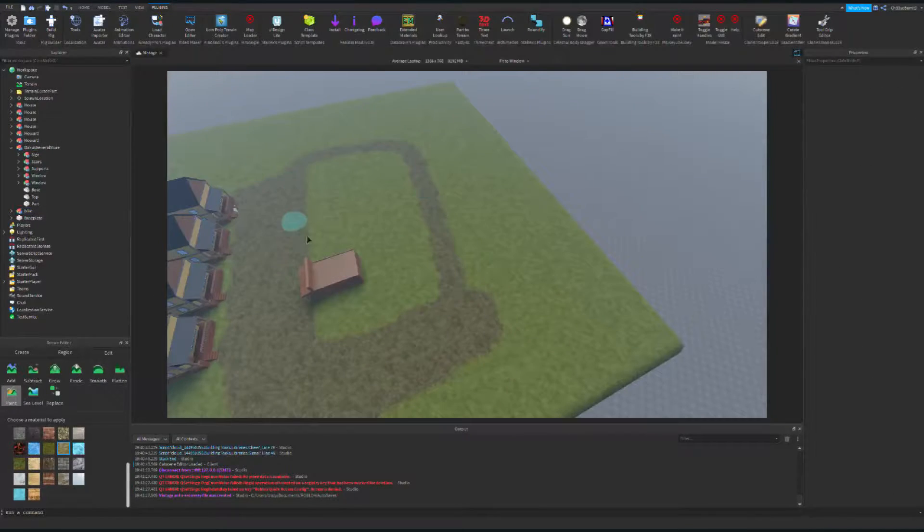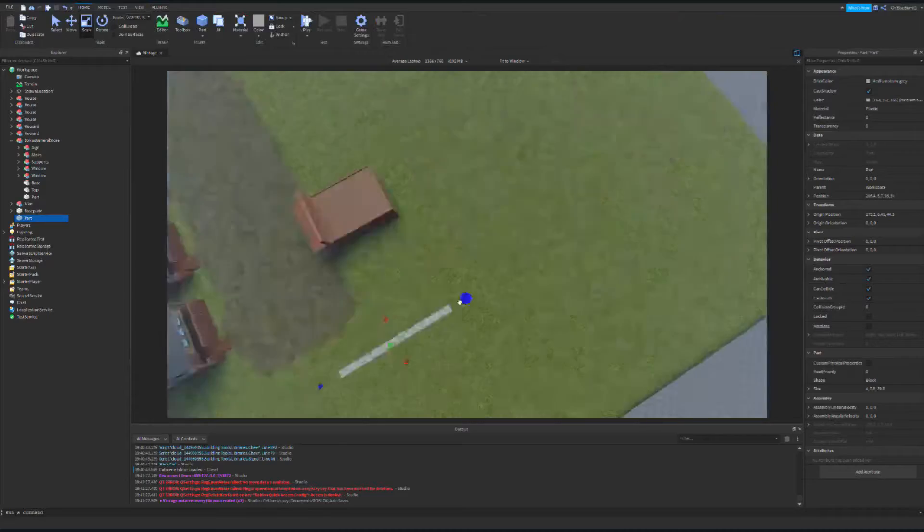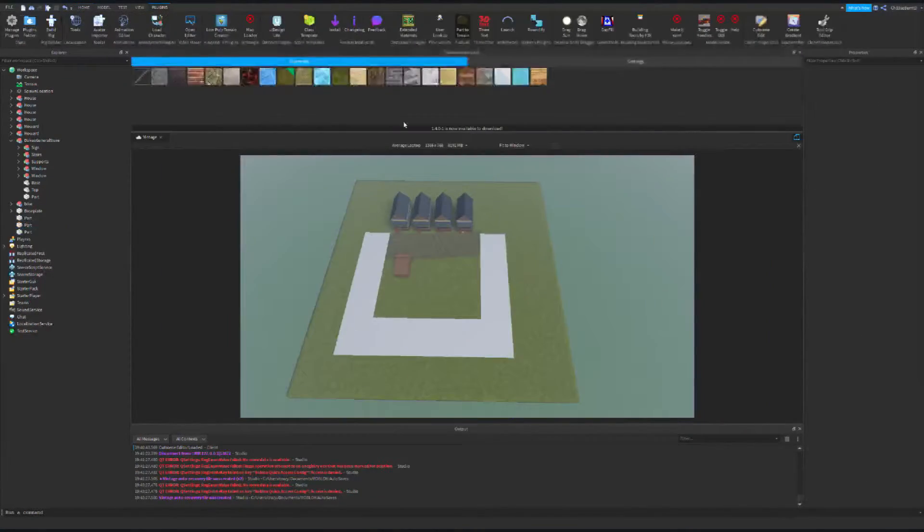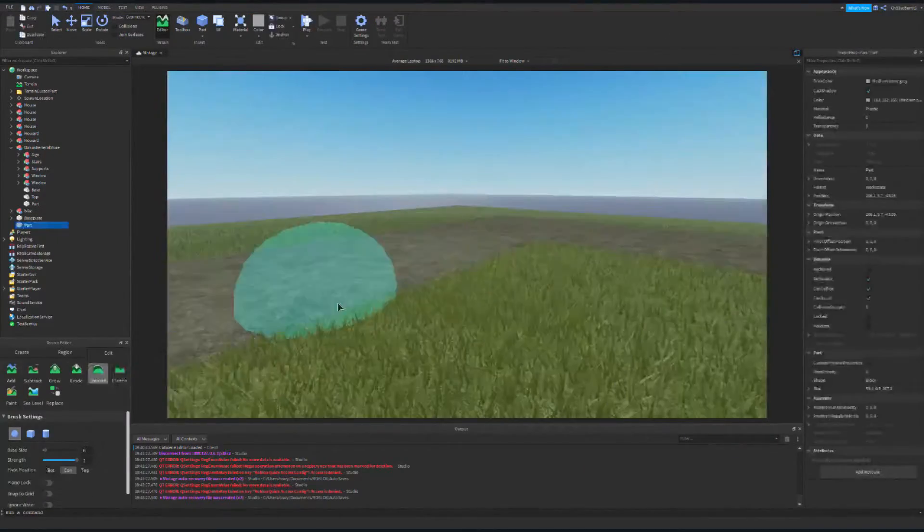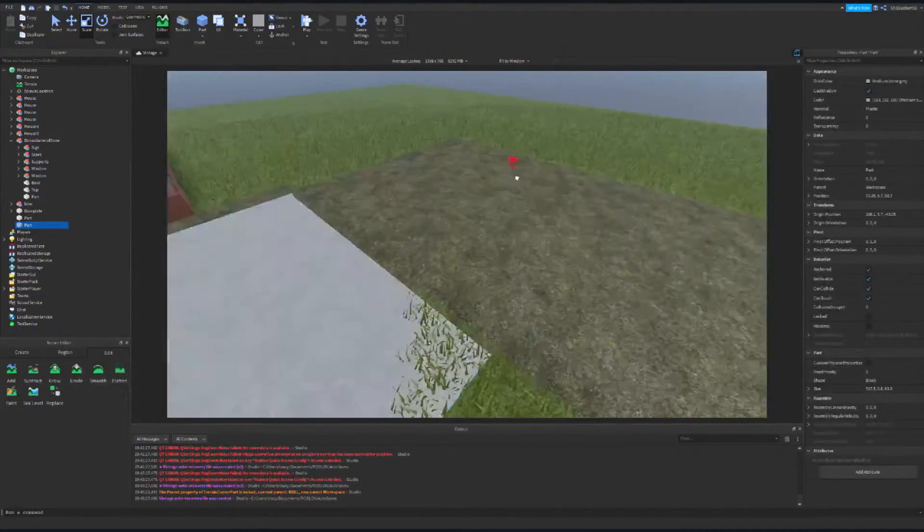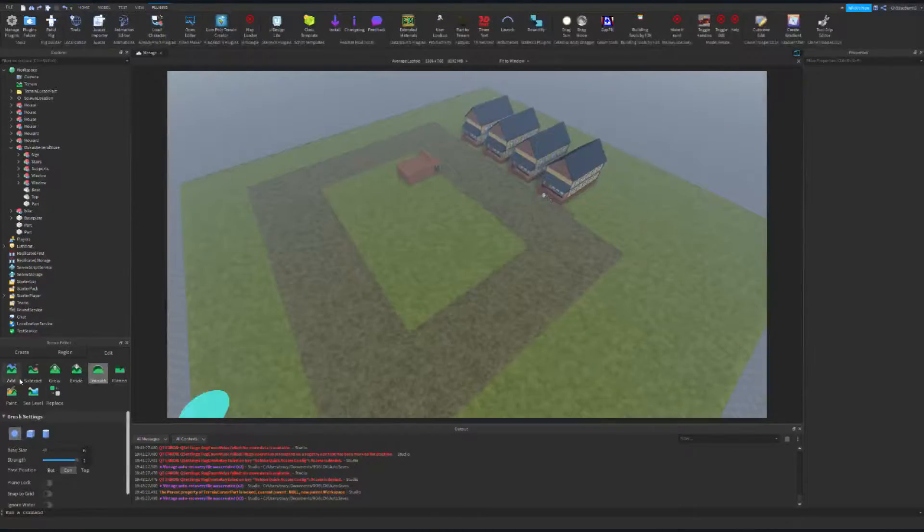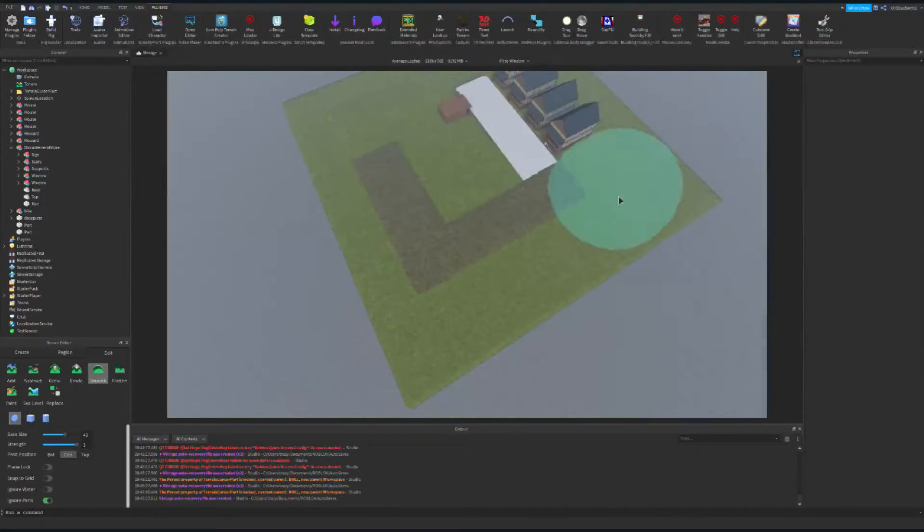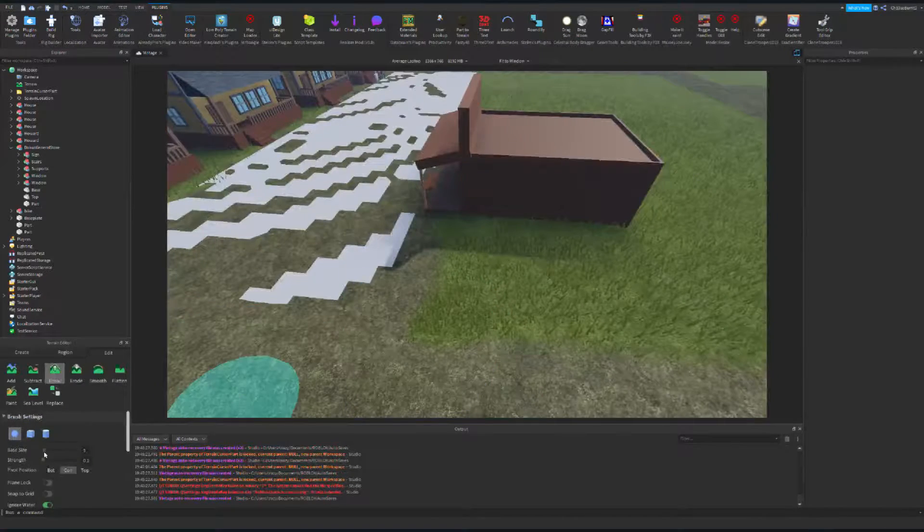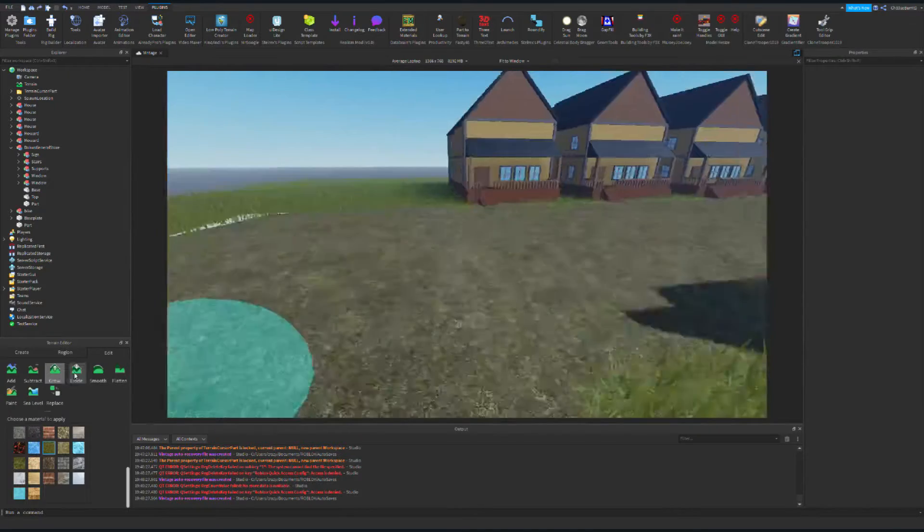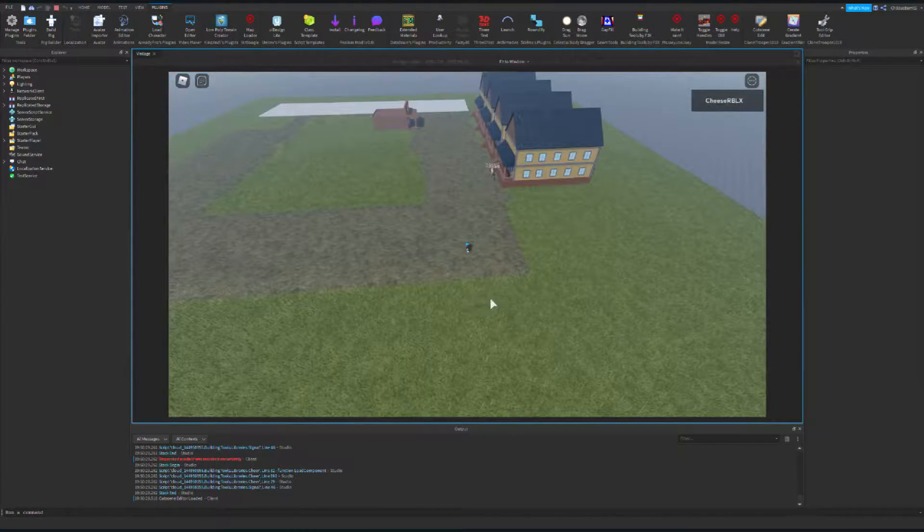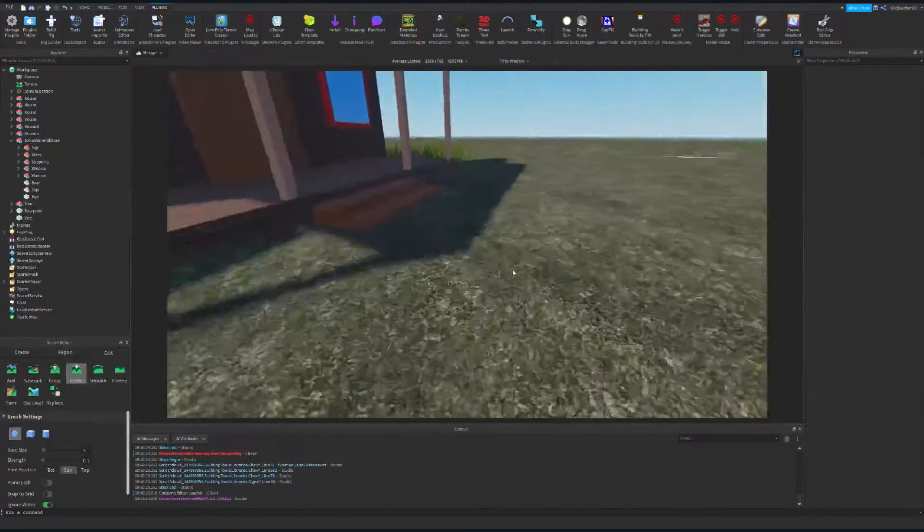Alright, so here I tried to make a path around the city so you could walk around. In the beginning, I tried to use part to terrain, but that ended up not really working. So I decided to keep the parts to terrain, but added a bit of details around there with smoothing tools and eroding tools. I'm pretty happy with this, so let's get into the next thing.